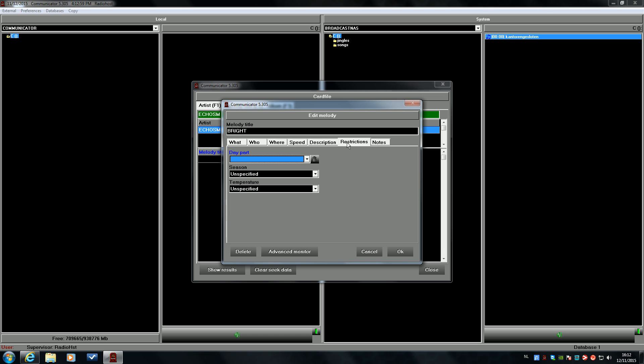In the restrictions tab, you can set a day part that a song is not or just played into that part of the day.